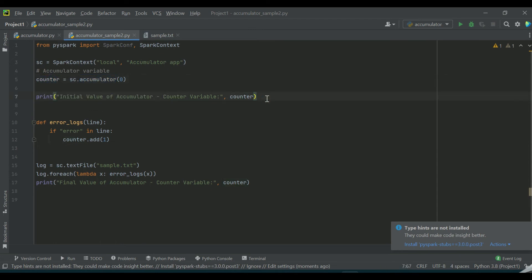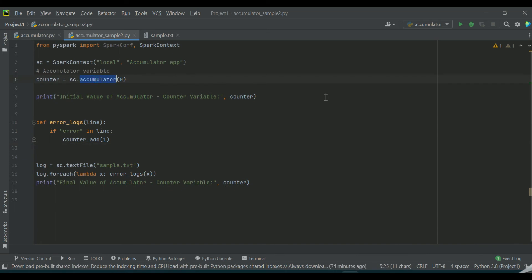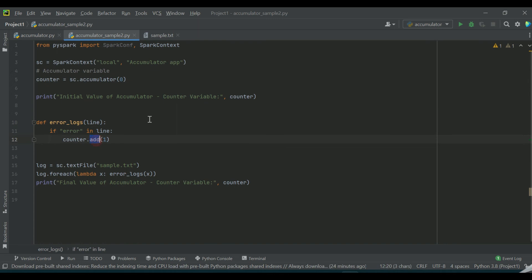In order to understand the initial counter, I am just printing the counter variable value. Using the Spark context I have created the accumulator variable as counter and I am trying to add values to the counter with the help of the add method. So this is also possible - there is a method called add which helps to add values to the accumulator variable.